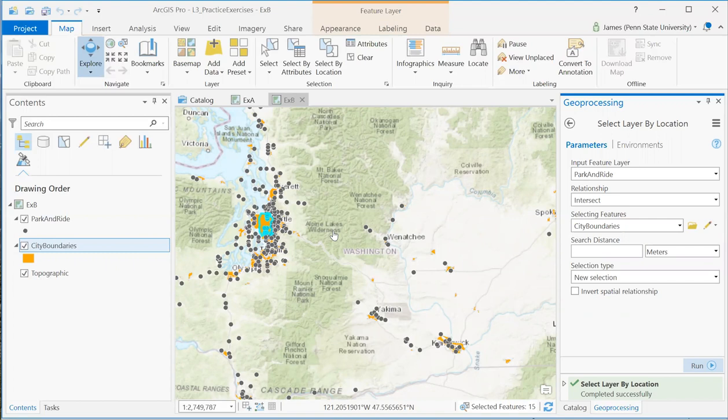And basically we're going to be doing this same process for every city in the city boundaries feature class. Move on to the next city, do the processing for that city and so on and so on. As you might imagine, that's a process that could take a few seconds to complete.